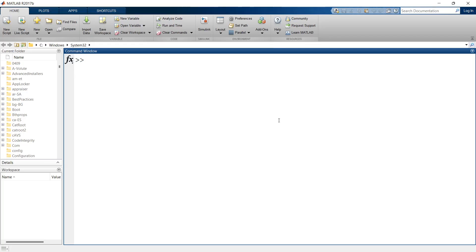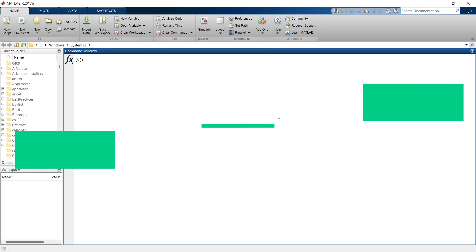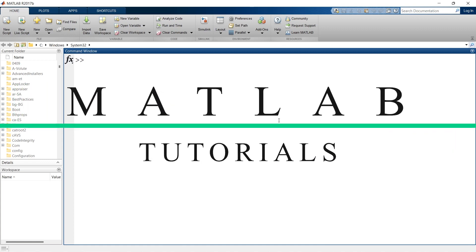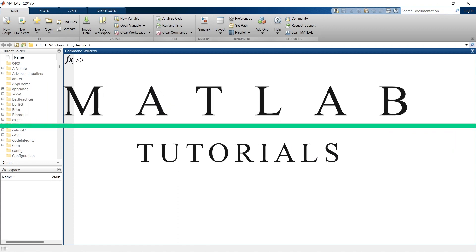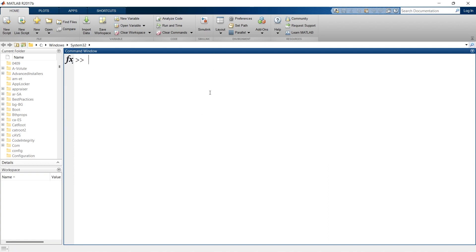Welcome back to another video in the MATLAB Tutorials video lecture series. In today's video we are going to talk about this tiny little block — it looks very tiny but it is huge in impact, making a big difference in the field of research and technology. First, we are going to learn what Simulink is.